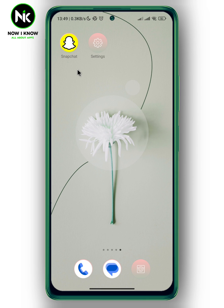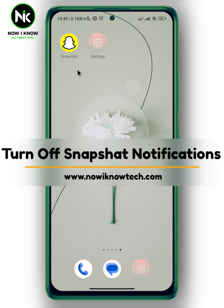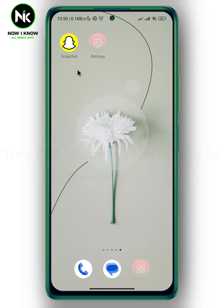Hi, it's Nina. Hello and welcome again to the Now We Know channel. In today's video, I'm going to show you how to turn off Snapchat notifications, so let's get started.